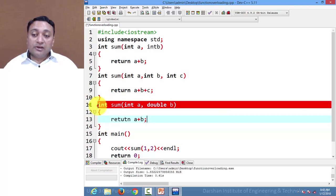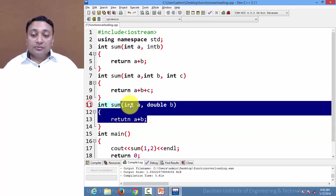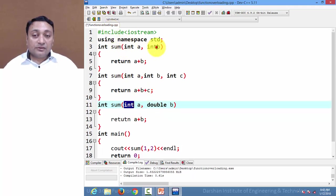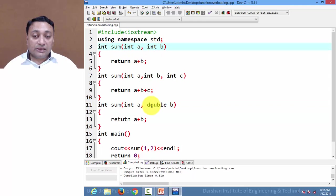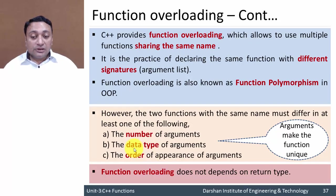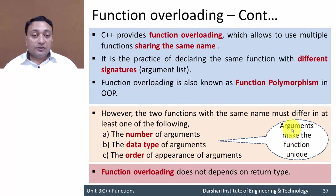We created another function 'sum' but the data types of its arguments are different. In this way we have created function overloading, meaning the data type of arguments should be different to make your function unique.